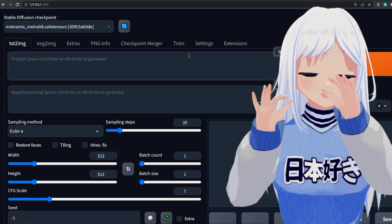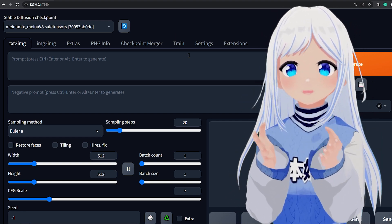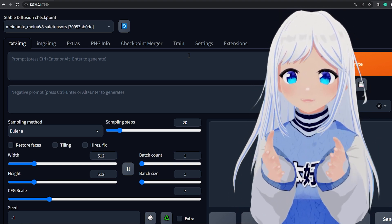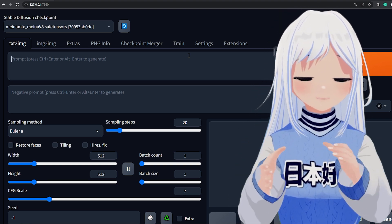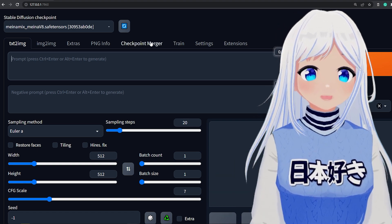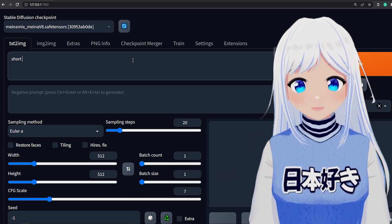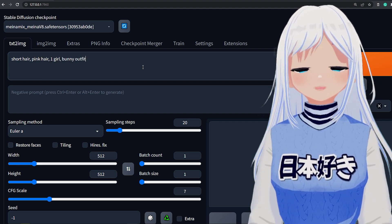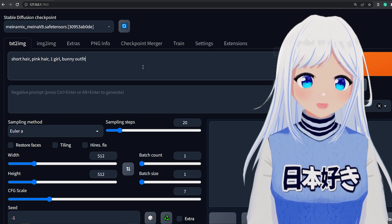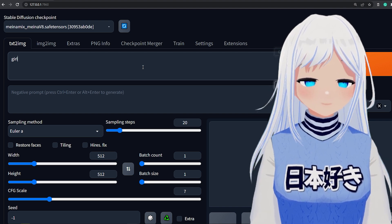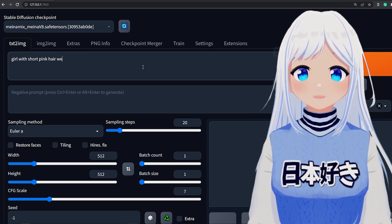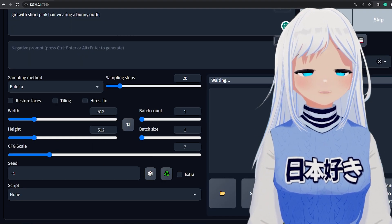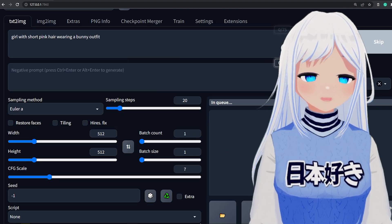I won't go super deep in this video on how to use it, but I have made a completely separate video where I go in depth. It's also not super complex — you write in tags for things you want included, like 'short hair, pink hair, one girl, bunny outfit'. Either that or you could write a sentence instead, like 'girl with short pink hair wearing a bunny outfit', whatever suits you best. Now just click Generate and it'll create a very nice looking image.